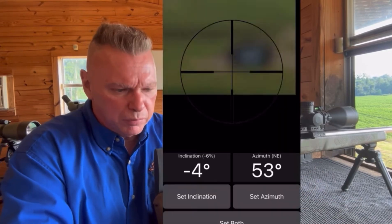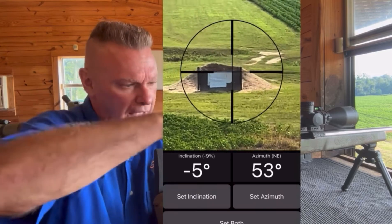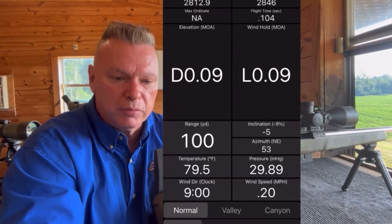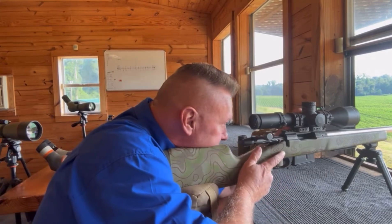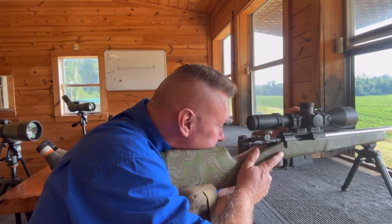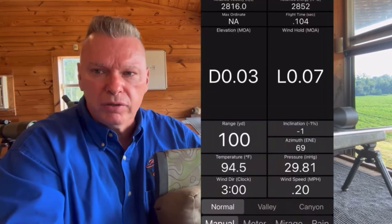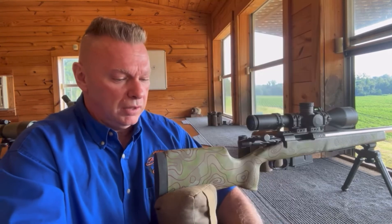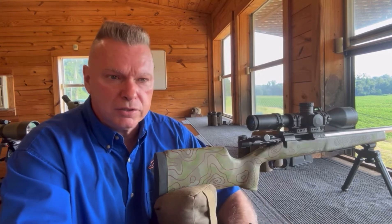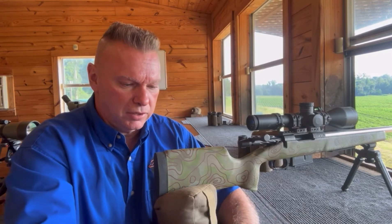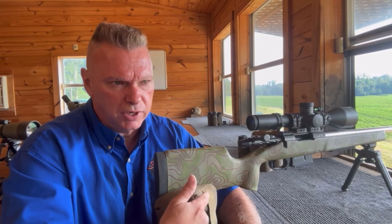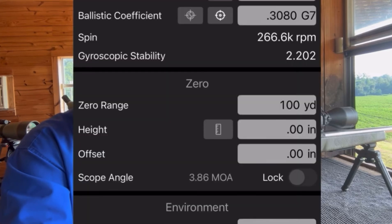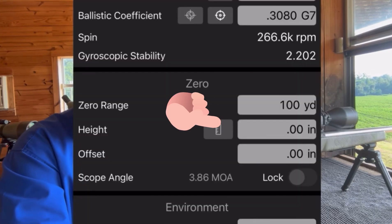I just zeroed it at 100 yards, so I'm going to go in my ballistic app and put in the angle if I've got one, and the wind speed and wind direction. Right now the wind is right to left at maybe 0.2 miles an hour — it's almost nothing, but I'm still going to plug it in. Then I'm going to go to my zero block. In the zero block it says zero range, zero height, zero offset. If you've got a perfect zero, which I do, you leave the zero height and zero offset alone and leave them at zero.